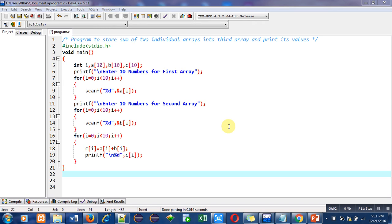Hello friends, I am Sanjay Gupta. In this video I am going to discuss a program which adds two individual arrays and stores the addition inside a third array, then we have to print the results stored inside the third array.